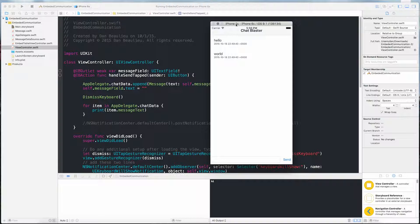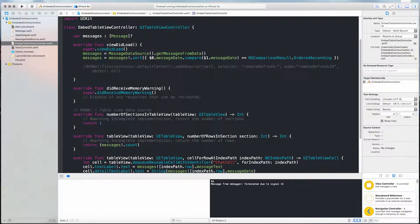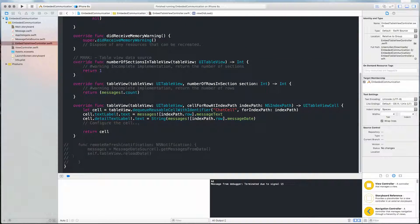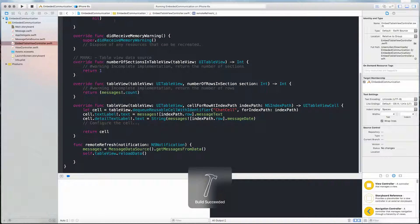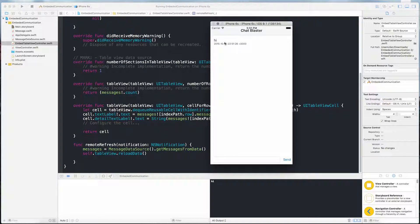I'm going to implement that now by uncommenting the post notification, which will post a notification to the remoteRefreshID. Back in the embed table view controller, we have an NSNotificationCenter observer that is observing for the remoteRefreshID. Down at the bottom, there's a simple function that gets the new messages from the message data source and reloads the table. I'll give that a run — I'll enter the same message and press send. And there it is.